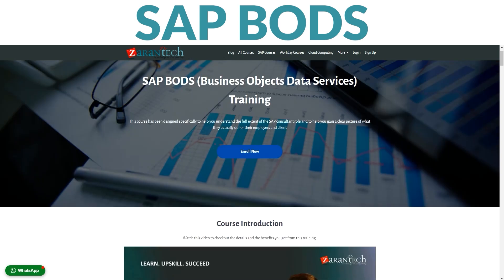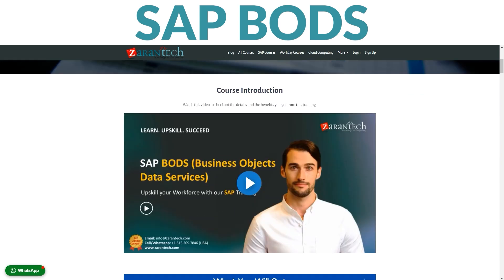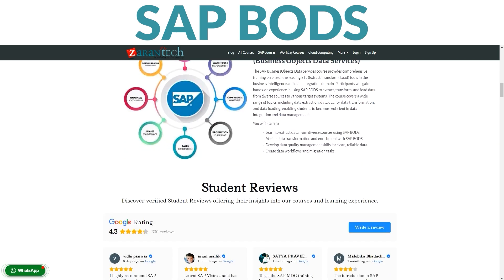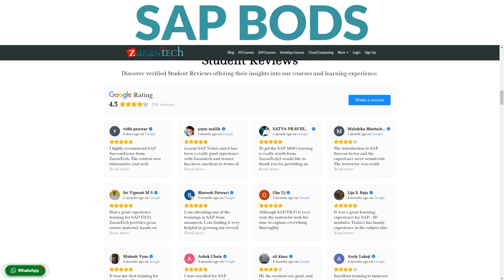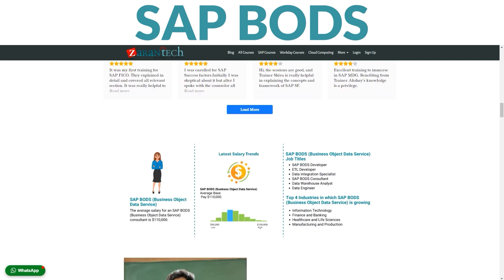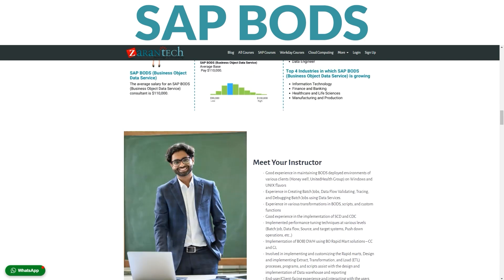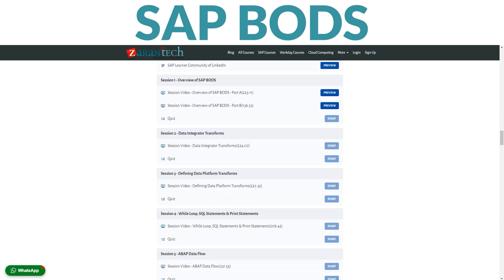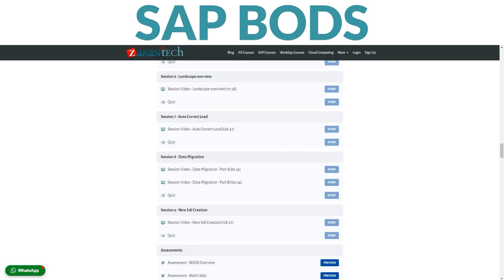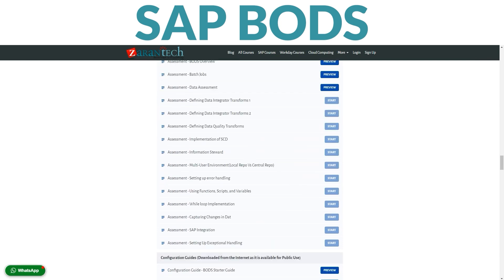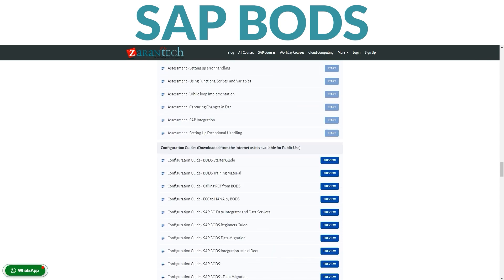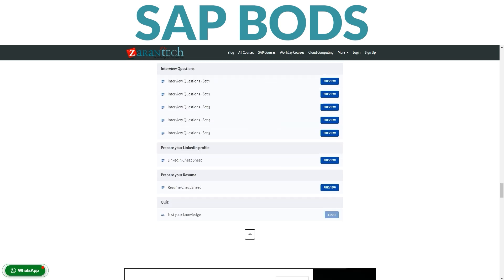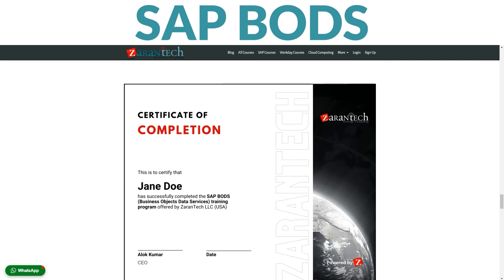Hey there. Ready to master SAP BODS? Our course is designed just for you, and you can take it at your own pace on Teachable. In this course, we'll guide you through everything you need to know about SAP BODS — it's like your ultimate toolkit for managing and transforming data seamlessly across your organization. From understanding the basics to mastering advanced techniques, we've got you covered. Our instructors are seasoned pros with years of experience in the field, ready to support you every step of the way.